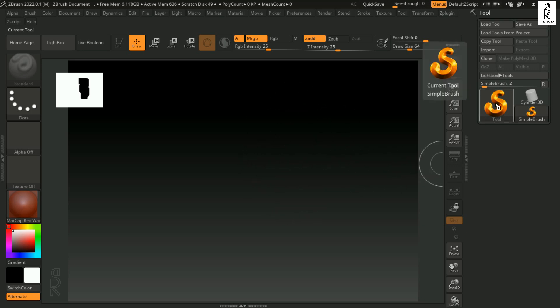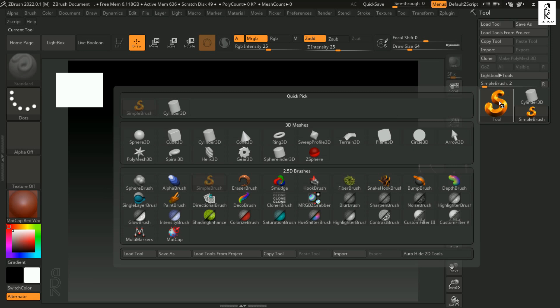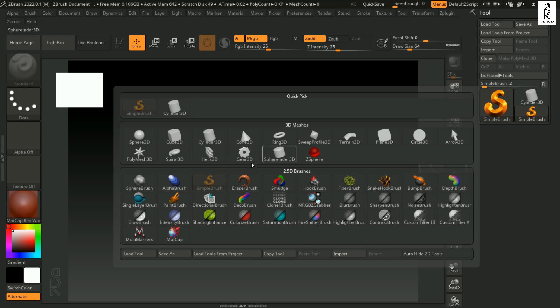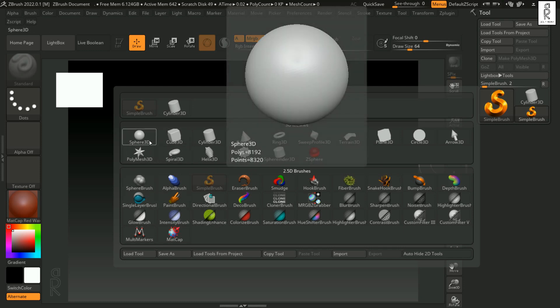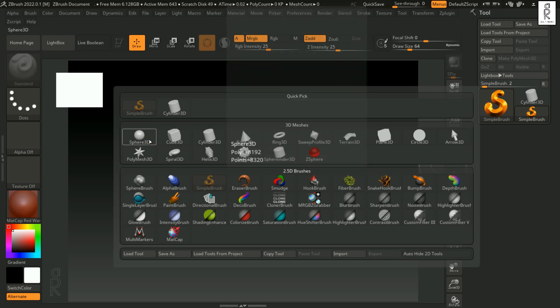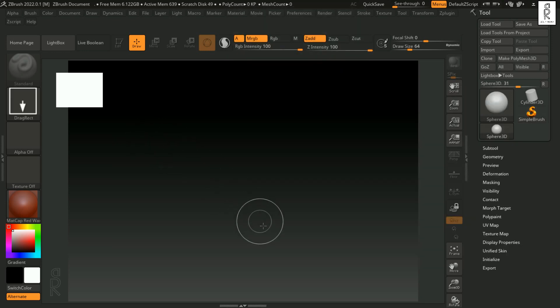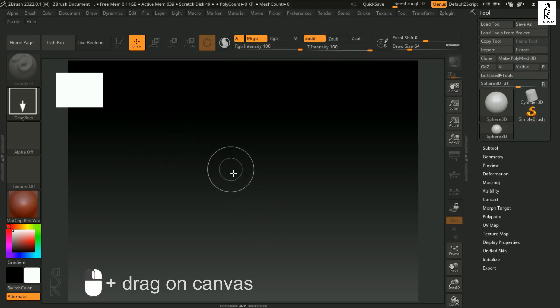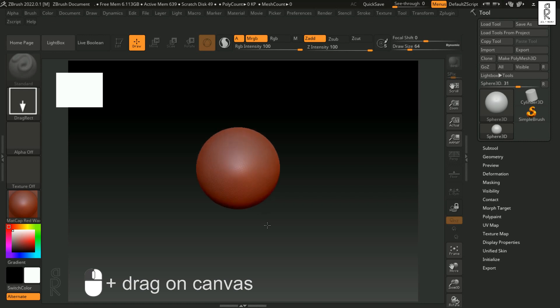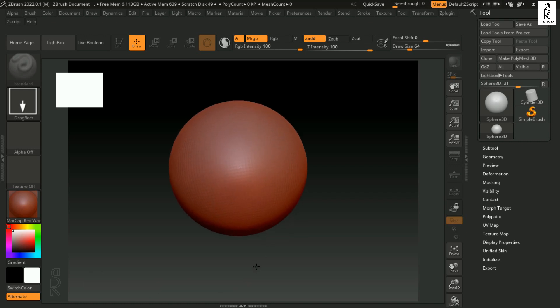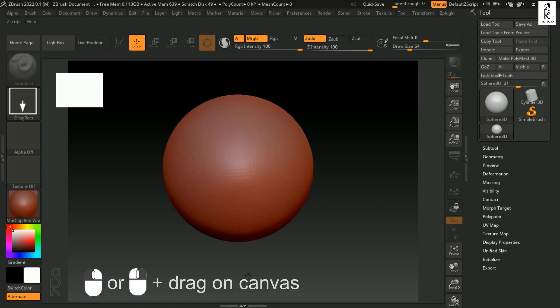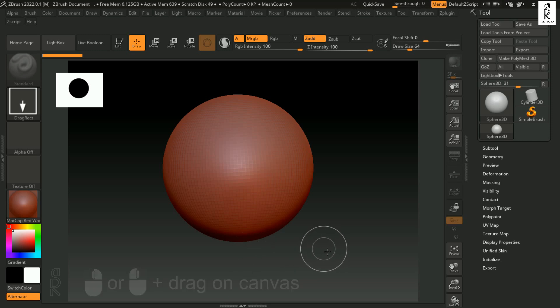Now let's see how we can bring any geometry over here in the canvas. Over here on the right side, we have Tool. Click on this button and then we can choose any geometry or 3D meshes from here. Let's select Sphere 3D. And now if you left click and drag on the canvas, we can bring out a sphere. You can either left click drag or right click drag. Both will do the same thing.